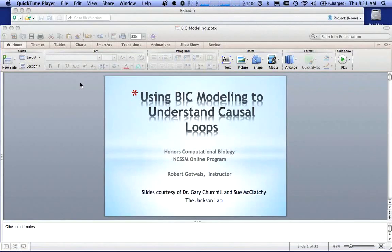These slides by the way are courtesy of Dr. Gary Churchill and Sue McClatchy at the Jackson Lab in Bar Harbor, Maine.